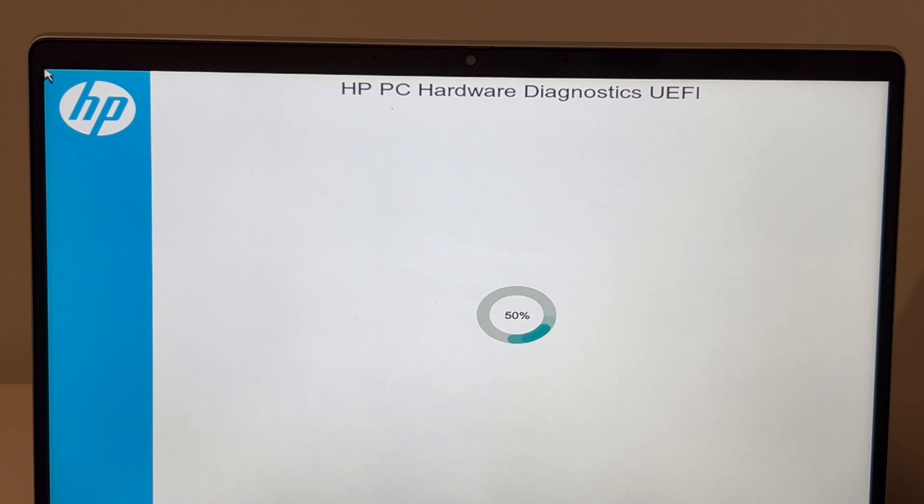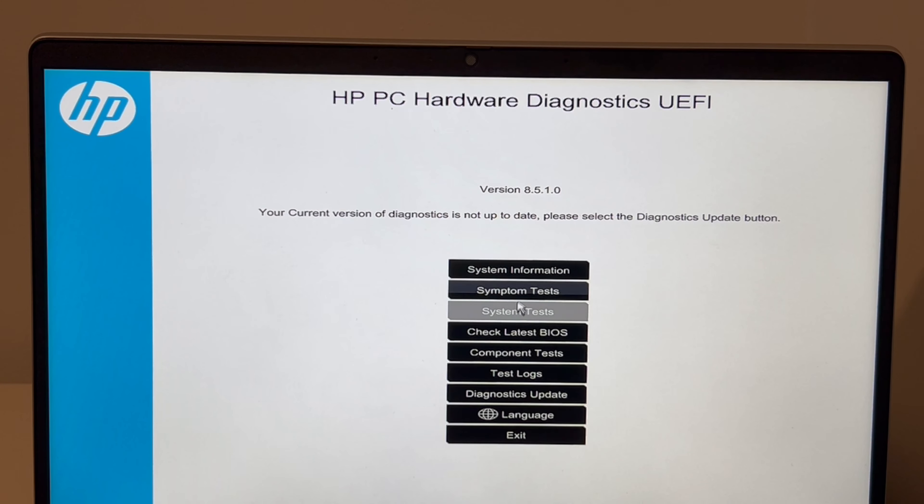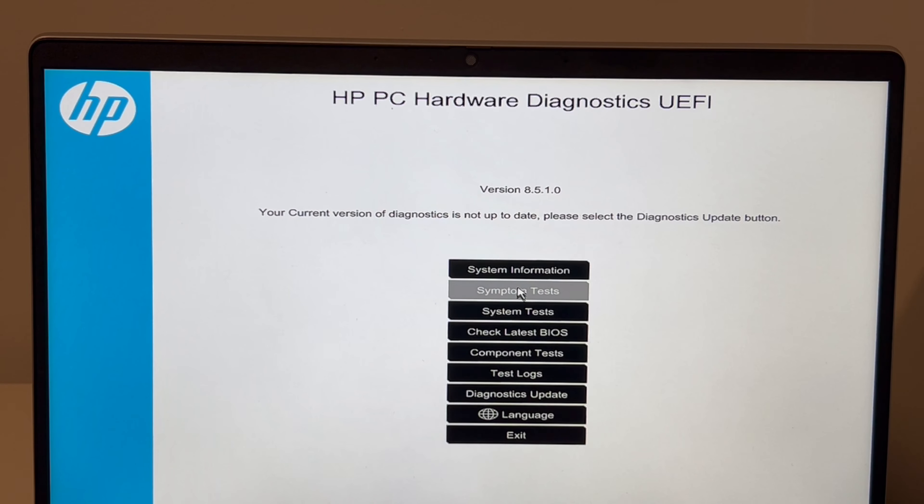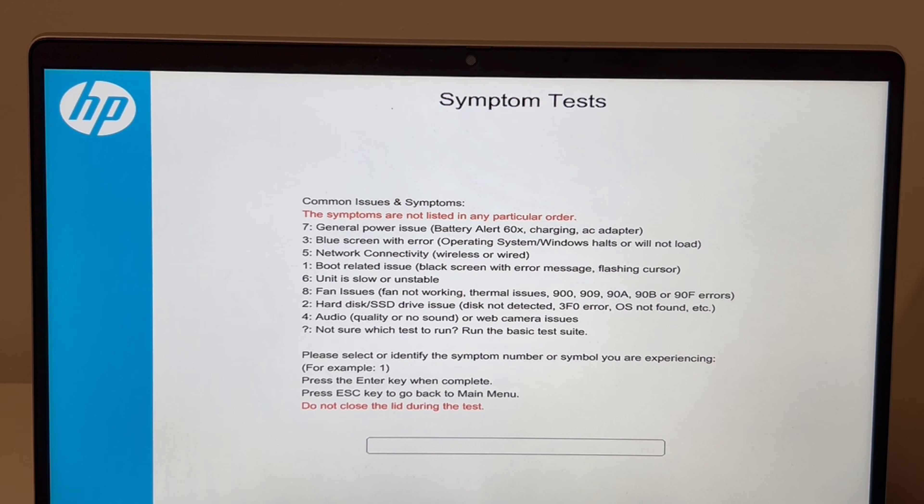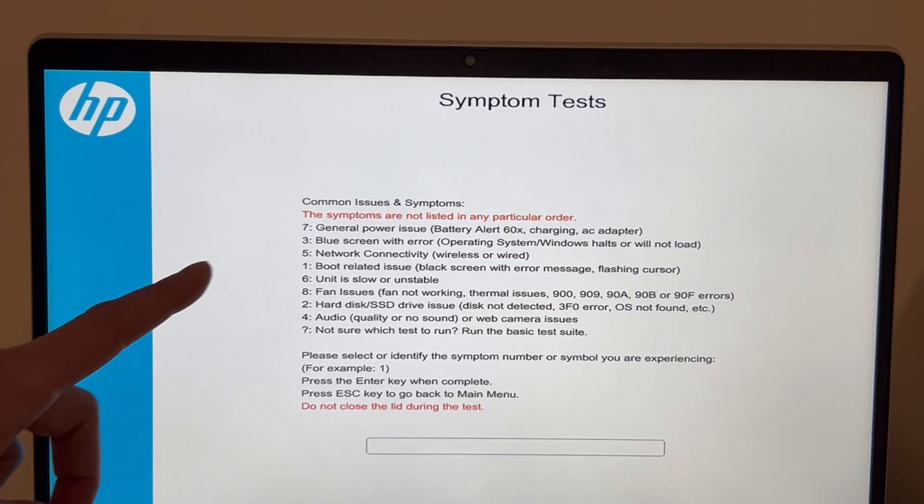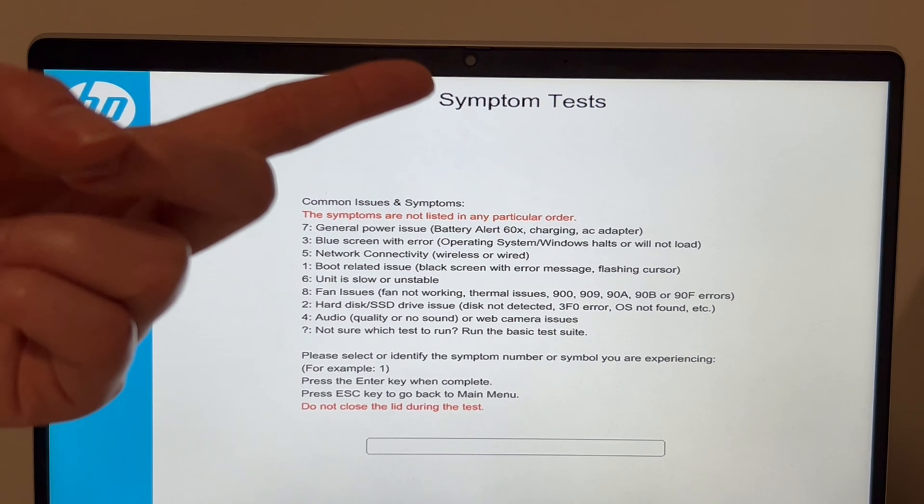Next I'm going to do symptom tests. You could also do system tests, but I think specifically for this one, symptom test fits the best. It will help with any sort of hard disk issue or RAM problem. So those are the two main things we're looking for right now.